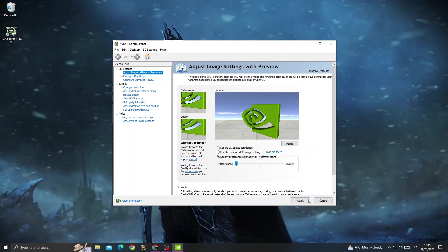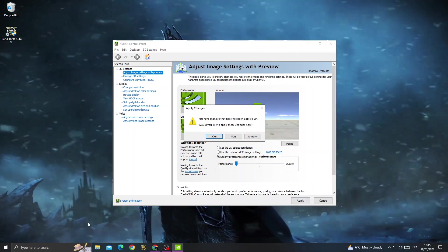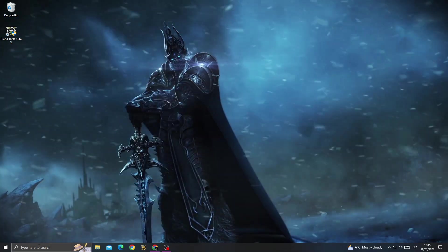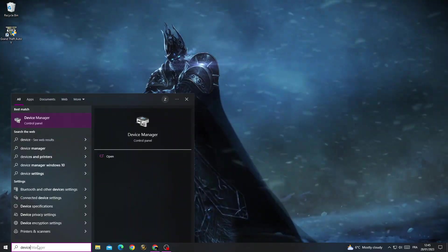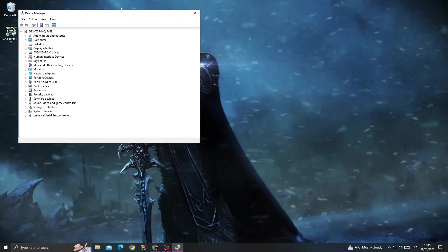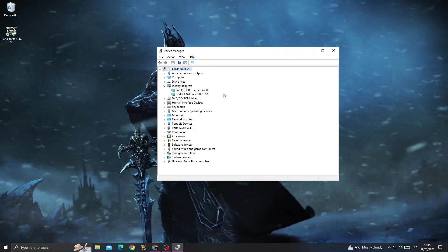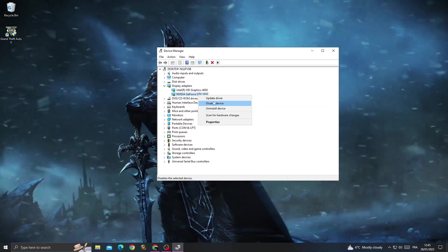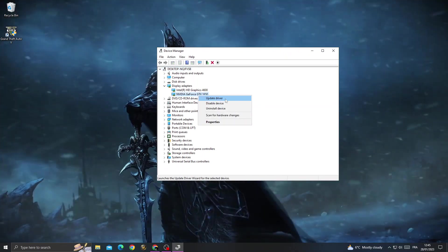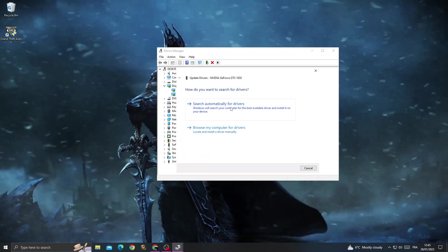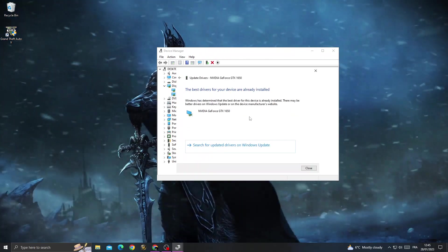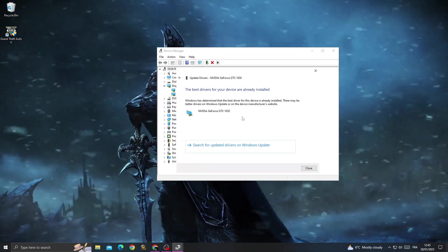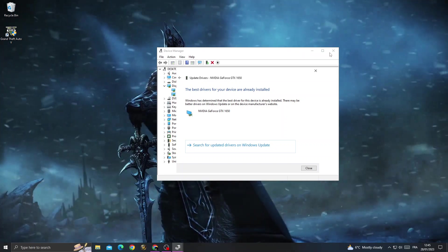Now type Device Manager—this is the last method. Go to Display, then right-click on your GPU and click Update. Search automatically for updates and make sure your GPU is updated.